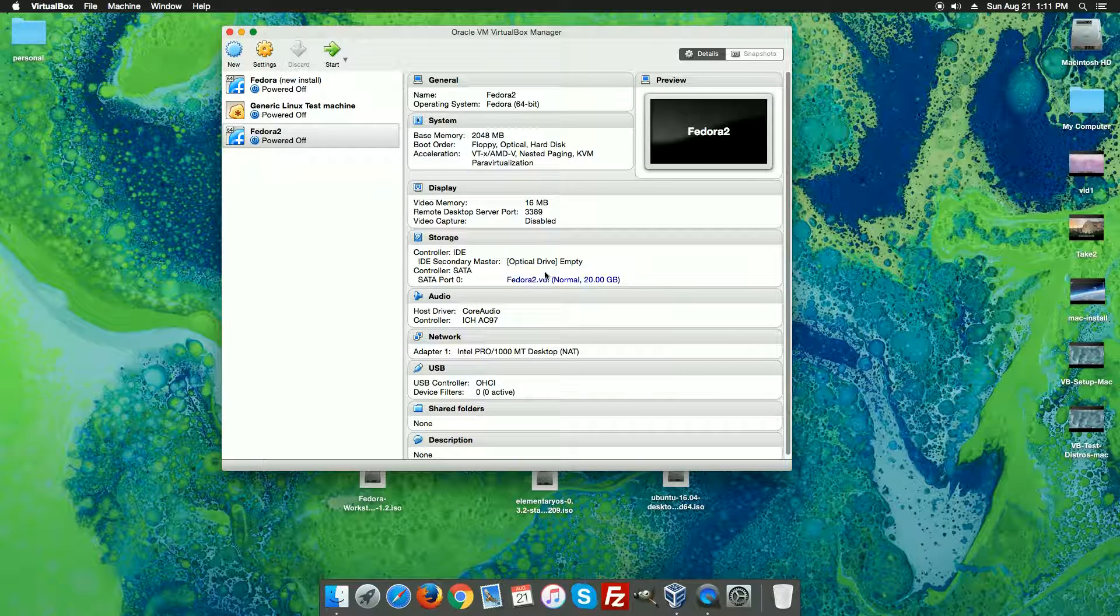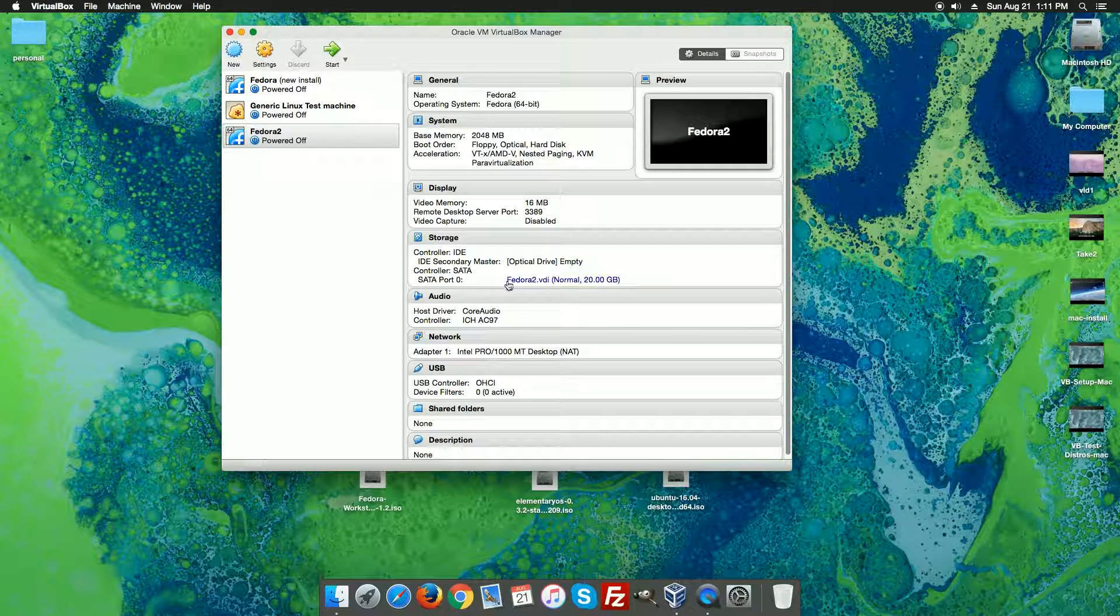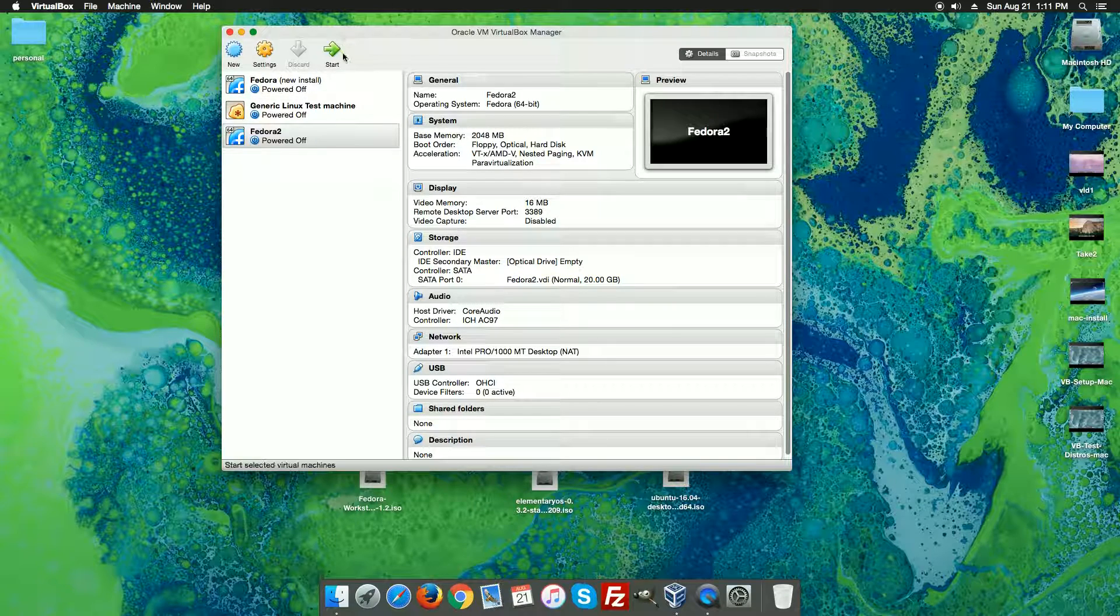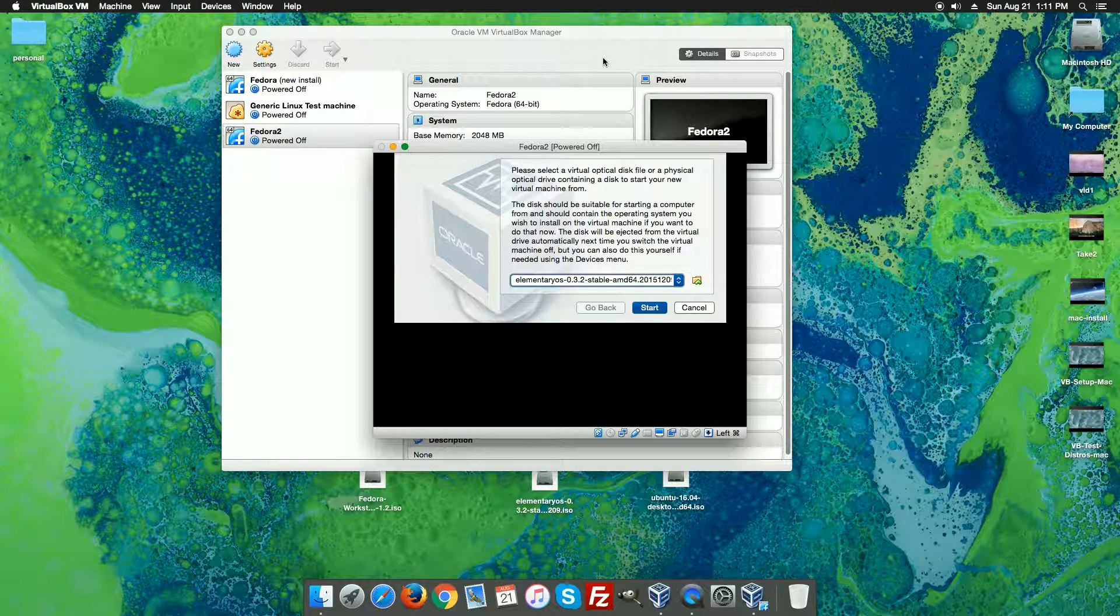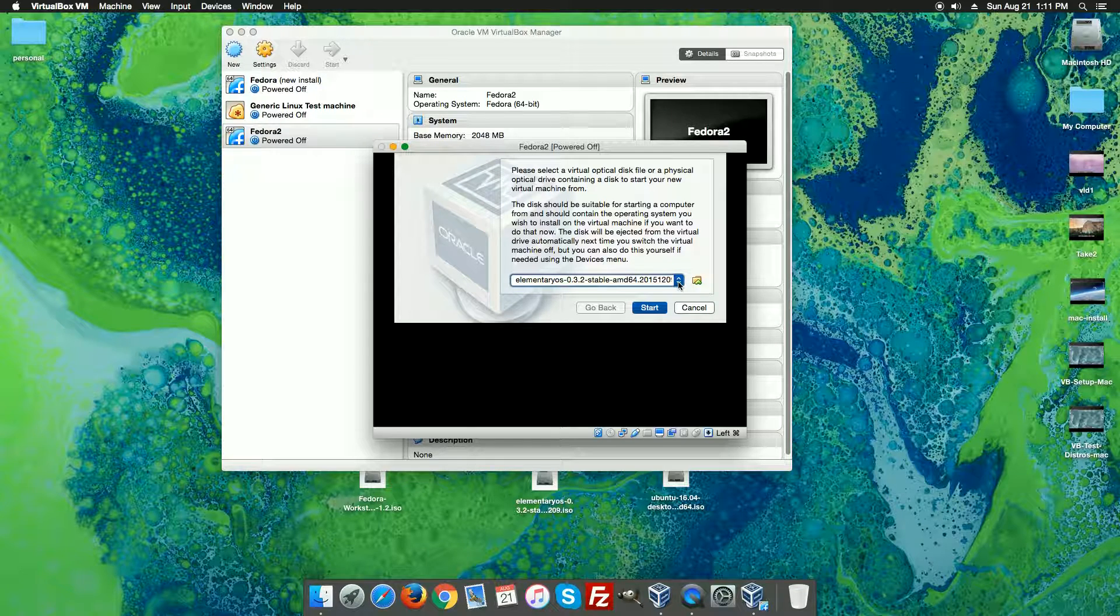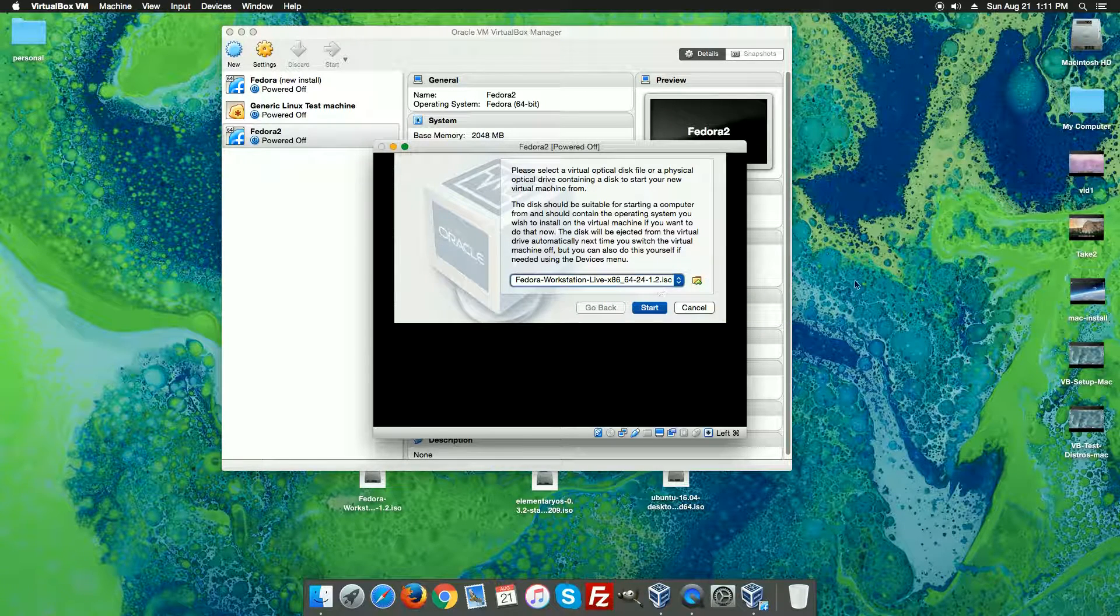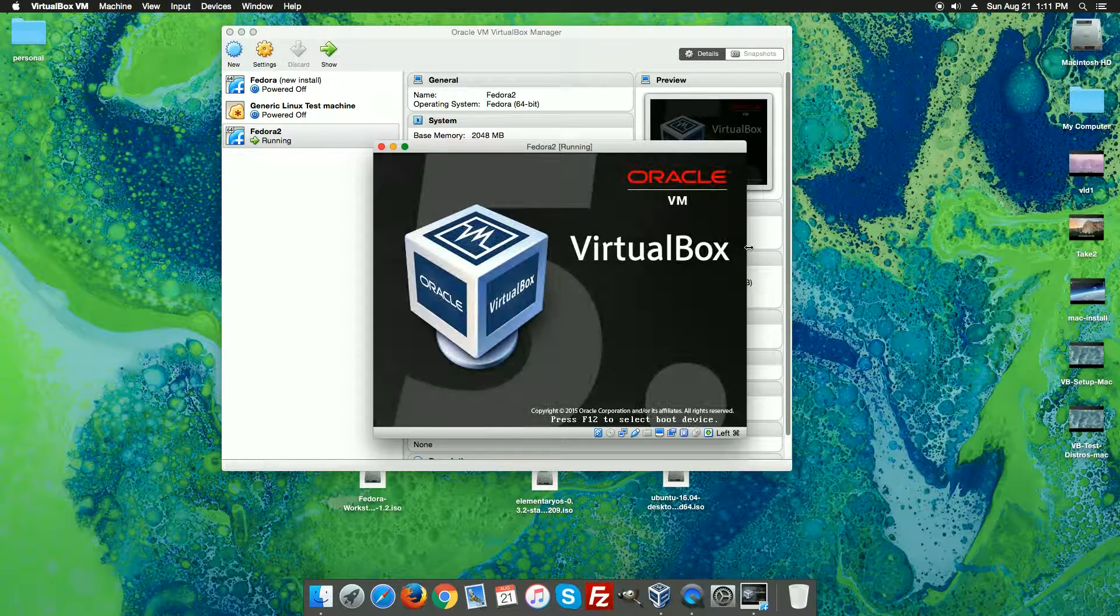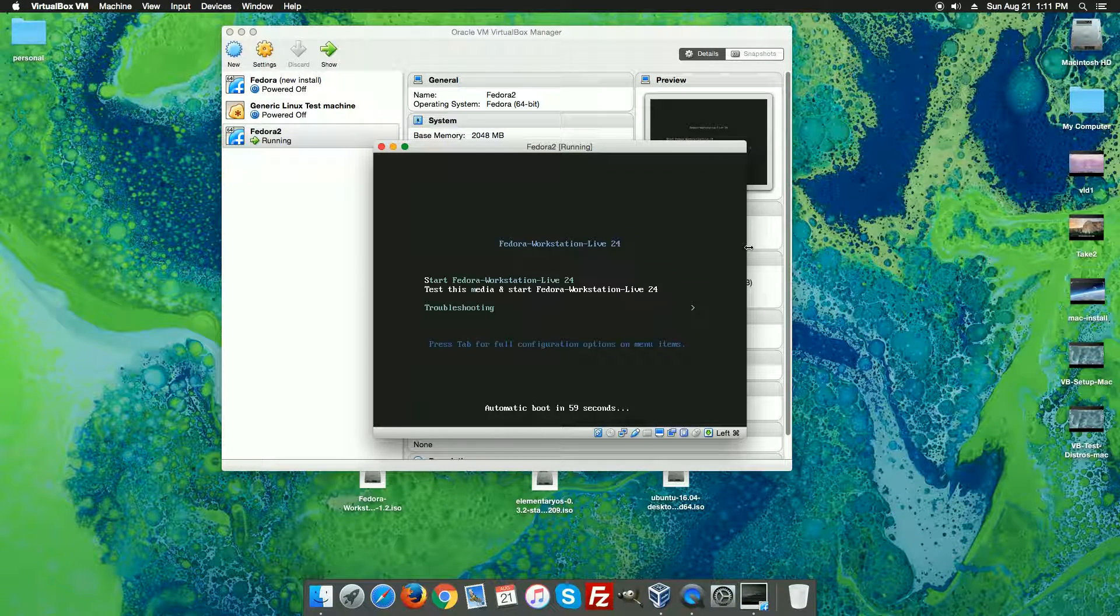And now we have a machine called Fedora 2. You'll see that it has a disk. Of course if we try and start this as it is, you'll see that it's going to tell us we don't have anything, so it offers us to install a disk image. I'm just going to go ahead and pick the Fedora disk image here. Hit the start and then this is going to load up our VirtualBox.